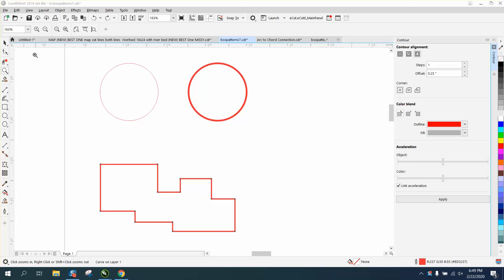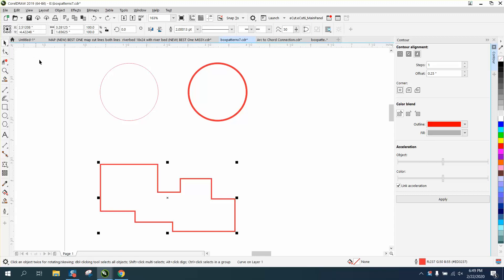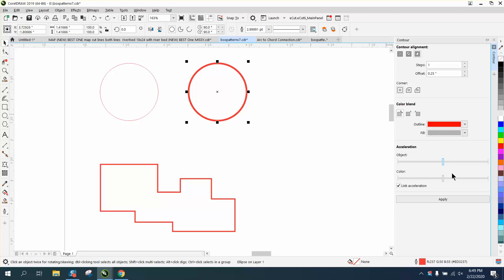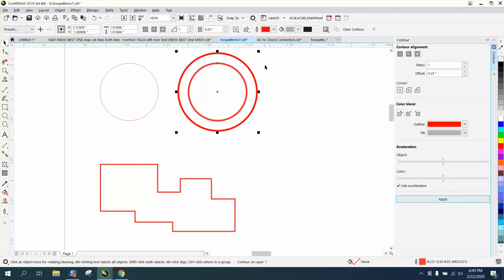Hi, it's me again with CorelDraw Tips and Tricks. Somebody posted on my Facebook page that when they contour something, they're getting something other than a hairline.